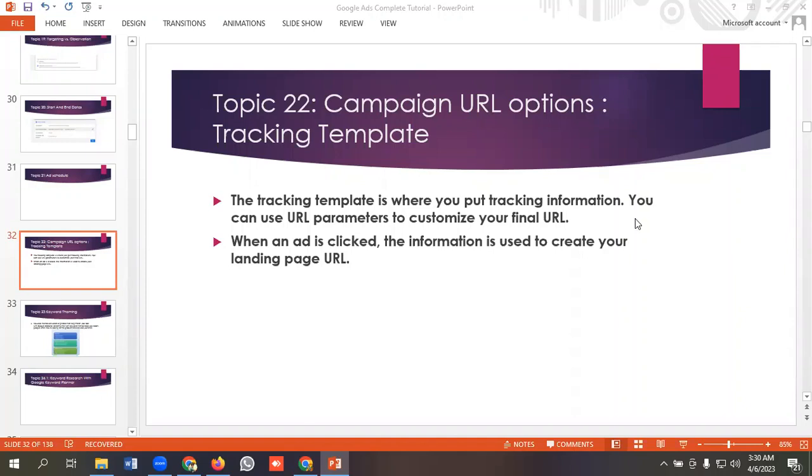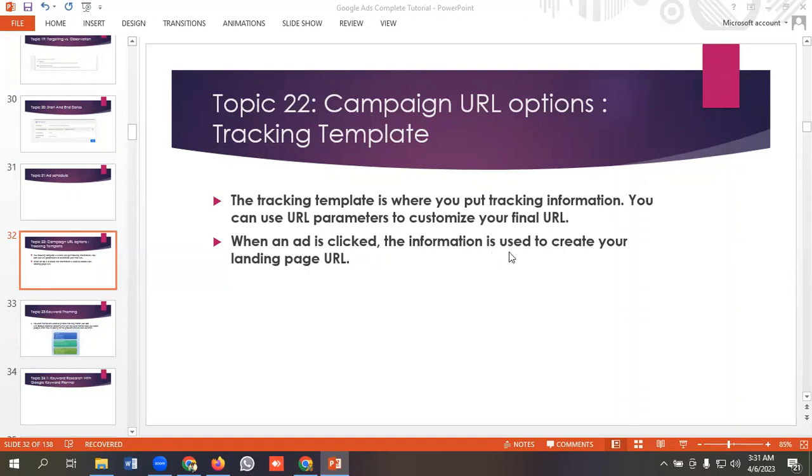The tracking template is where you put tracking information. You can use URL parameters to customize your final URL. When an ad is clicked, the information is used to create your landing page URL.